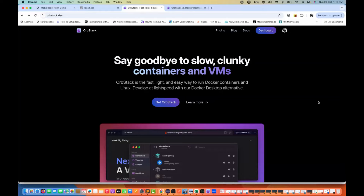Hey guys, a quick video on this: if you are facing an issue with Docker and Docker Desktop, because of Docker your system becomes very slow and you are not able to use other applications or your browser properly, because it takes a lot of CPU and memory utilization. So there is a solution for that — OrbStack.